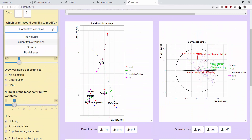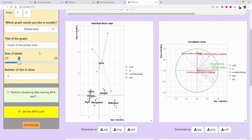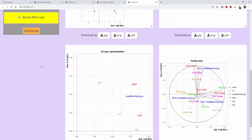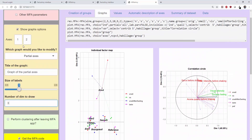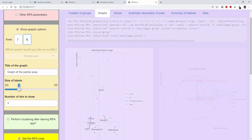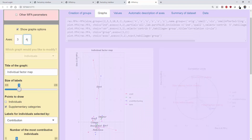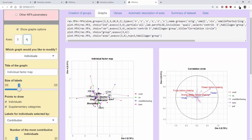Here, the first two dimensions of each group are represented, but we can choose to represent three of them. By default, the 1-2 planes are provided, but the 3-4 planes can also be constructed. Here are the plots with dimensions 3 and 4. So that's it for the main graphical outputs.